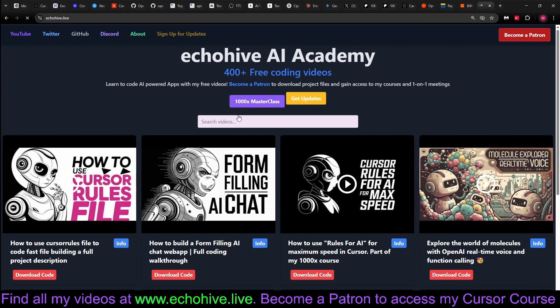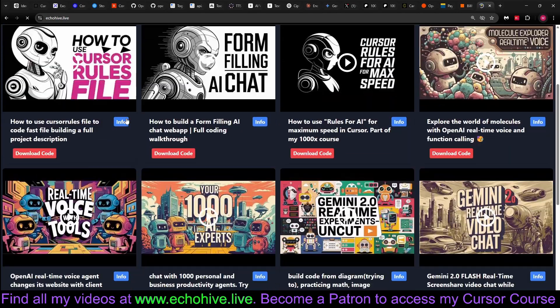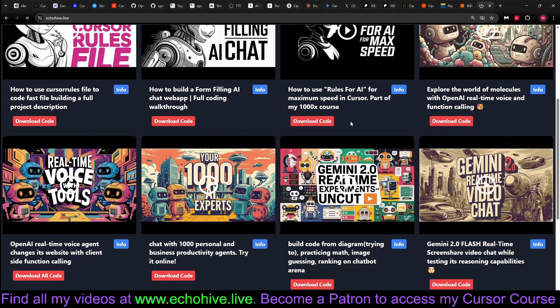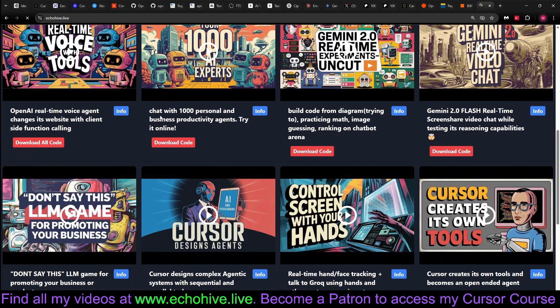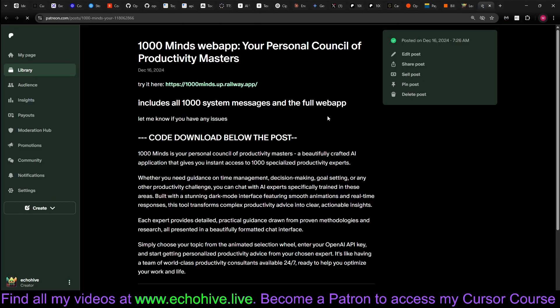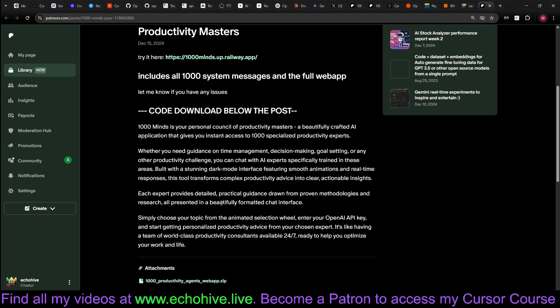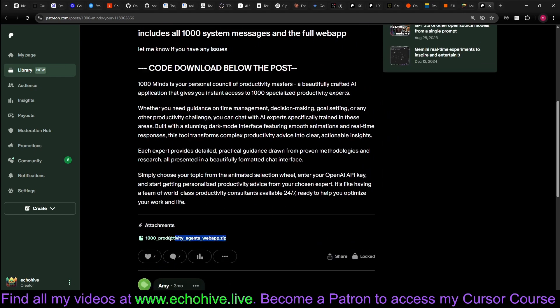Also, you can find all my videos at my website, echoHive.live, and you can find the code download links, over 400 of them. If you're a patron, just click on the code download link, and it'll take you to the Patreon post where the code files are attached below. Thank you for watching.